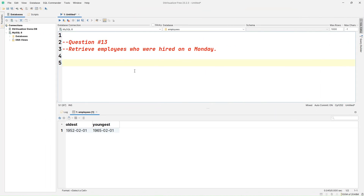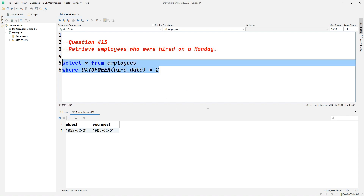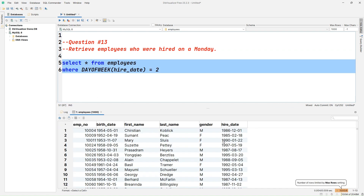Question number thirteen: retrieve employees who were hired on a Monday. So let's write SELECT * FROM employees WHERE DAYOFWEEK(hire_date) = 2. The DAYOFWEEK() function returns a number for each day — Sunday is 1, Monday is 2, Tuesday is 3, and so on. That's why we use 2 for Monday. Running this query, we can see the employees hired on Monday shown in the result set.